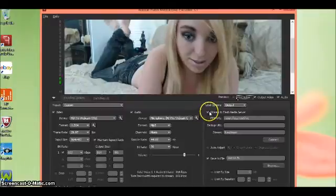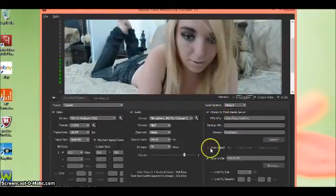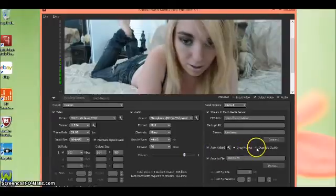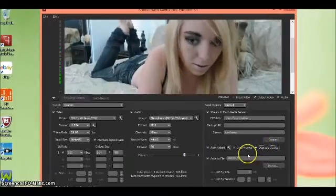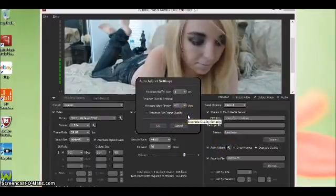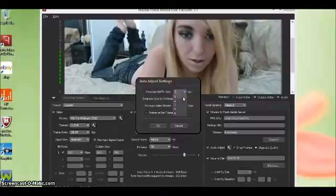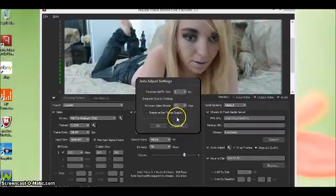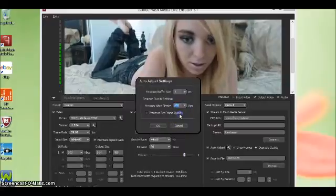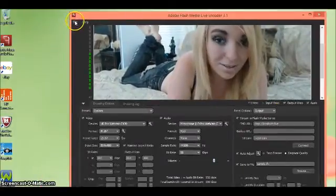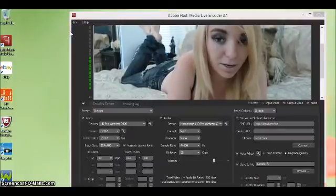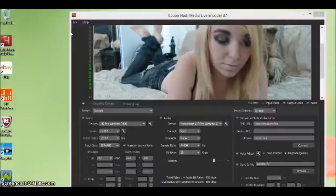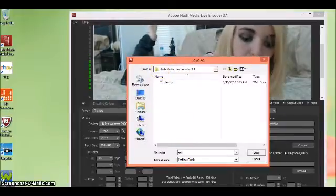Make sure that says output. Make sure this is checked because you will need this. Auto adjust, this one degrade quality, and then click this button. That needs to be 5, your bitrate needs to be 100. You need to save it, save profile. We're going to call it, I'm going to call it encoder.